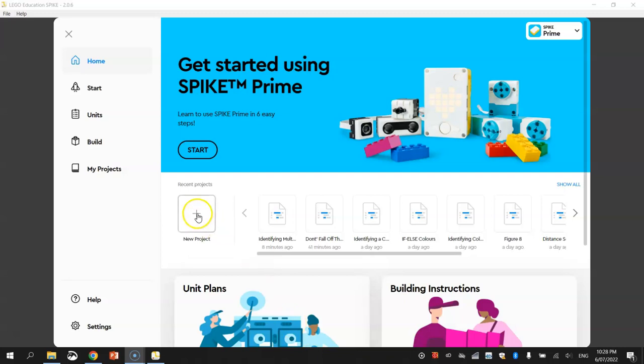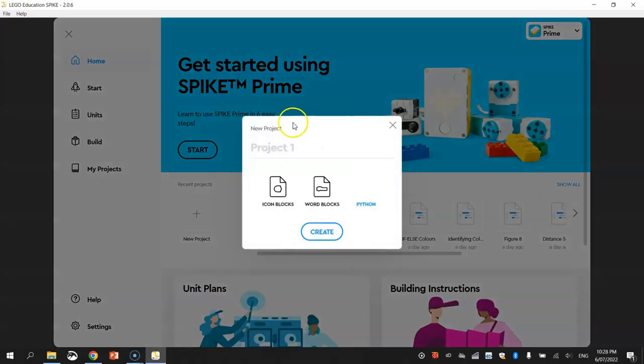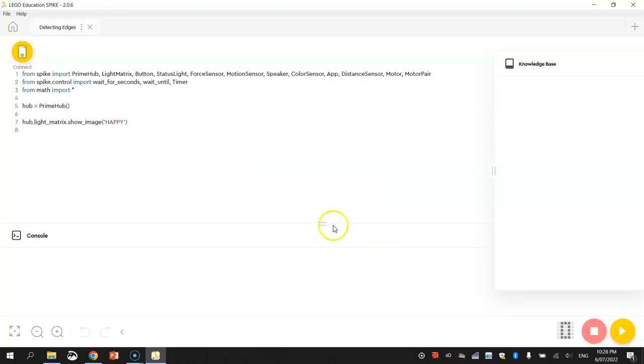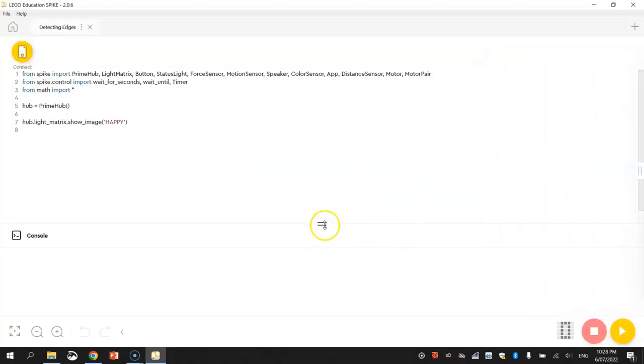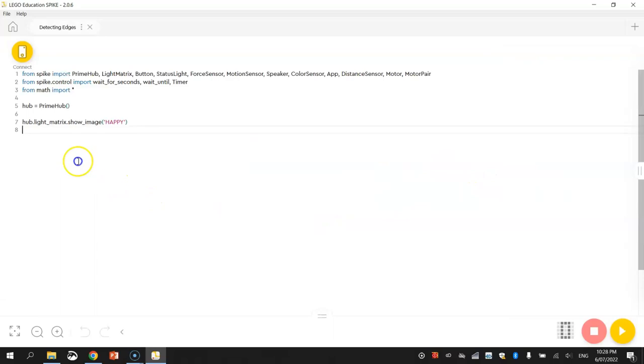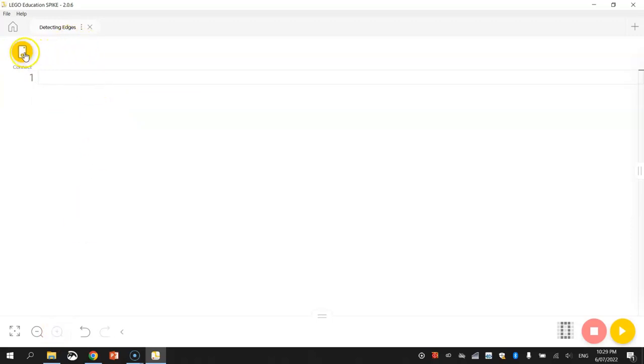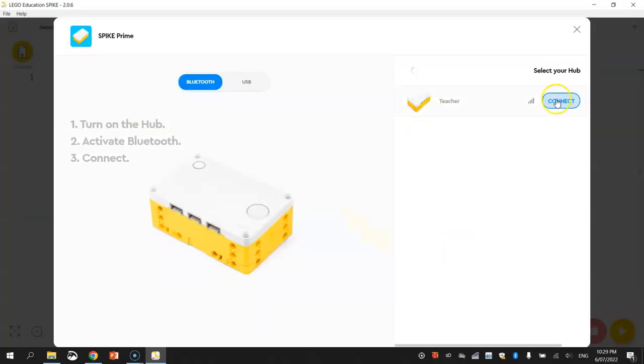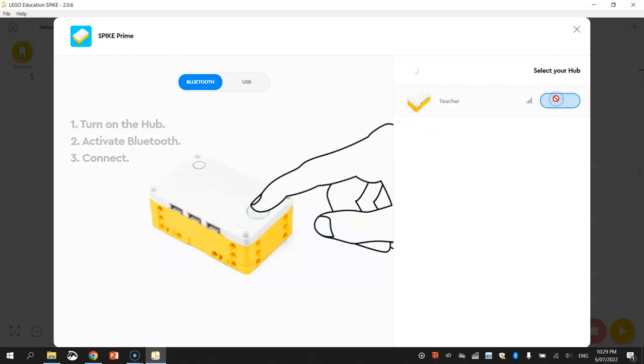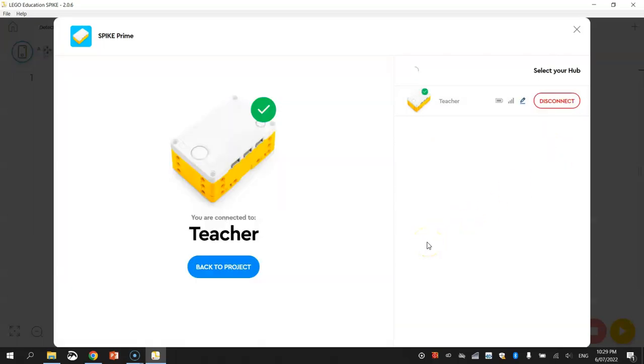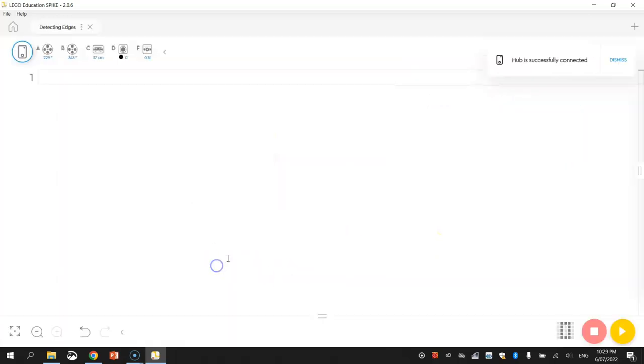We're going to make ourselves a new project and we'll call it 'detecting edges.' We'll use Python and click on create. Now minimize the knowledge base and console like usual, get rid of the code that's already there, zoom in as far as you can go, and make sure you connect your robot. I haven't connected mine yet, so I'll quickly connect that via Bluetooth and we are now good to go with our coding.